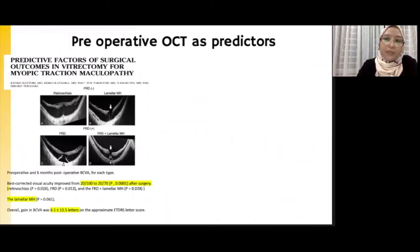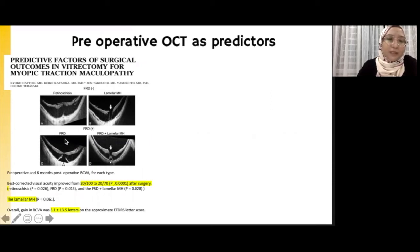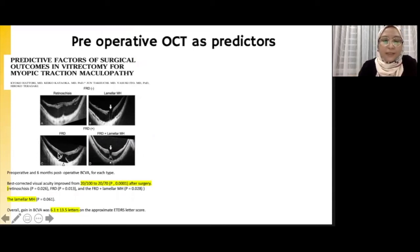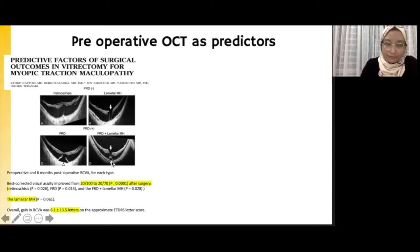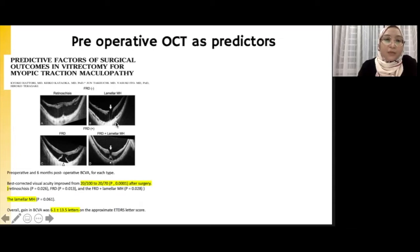Let's look at specific pre-operative OCT changes as predictors for anatomical or functional success post-surgery. There are various types of OCT changes pre-operatively. One study clearly states that patients with pure schisis, or patients who have an outer lamellar hole with an intact inner retinal layer, as well as those with foveal detachment, will have a clear benefit in terms of visual gain post-surgery. However, for those with just a lamellar hole with schisis, the difference in visual acuity pre- and post-operatively was not significant.